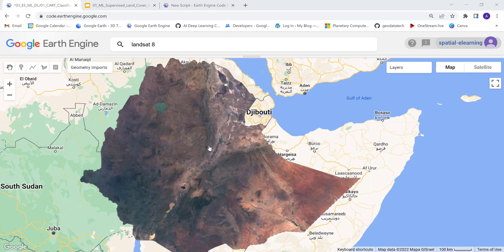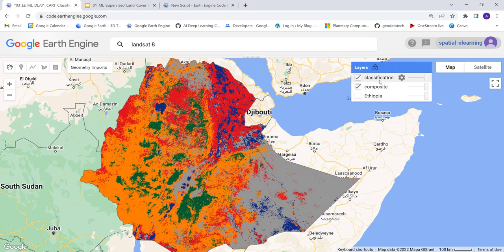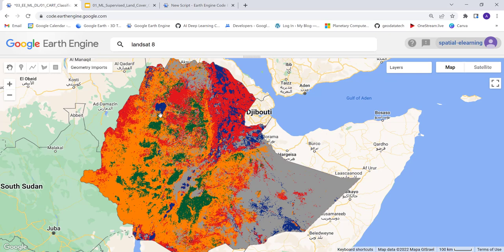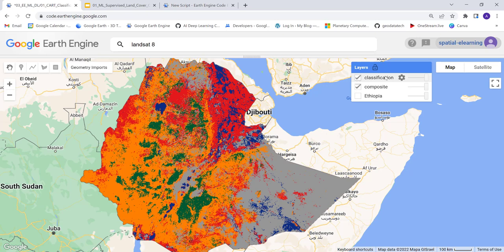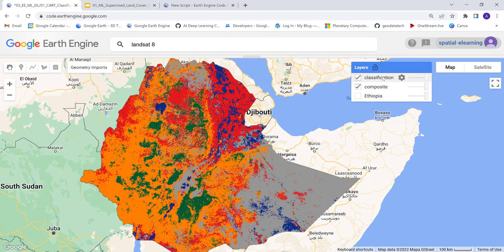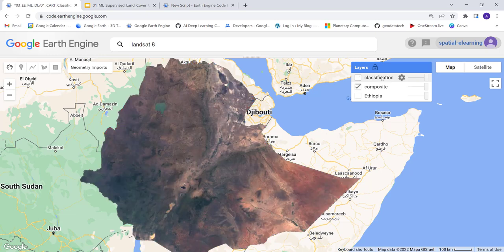Hello everyone, welcome to this lecture. In this lecture I'll teach you how to apply a machine learning classification algorithm — supervised classification — using Earth Engine cloud computing. By the end of this tutorial, you'll be able to convert a satellite image into a land cover classification map. The good thing is you can change the study area to your choice of region or country and apply this code to derive a land use land cover map.